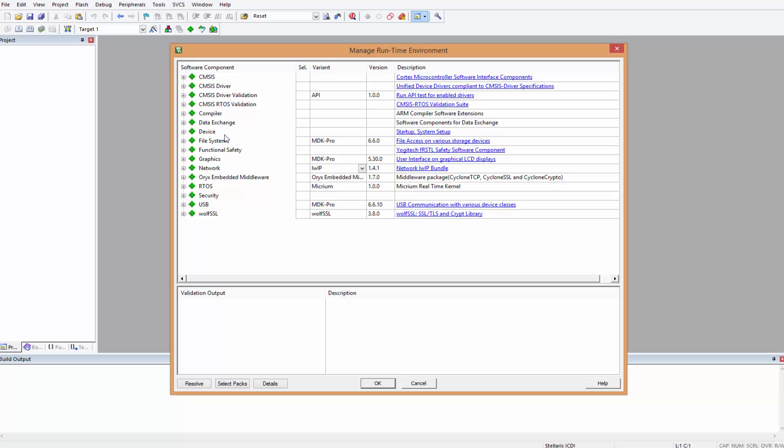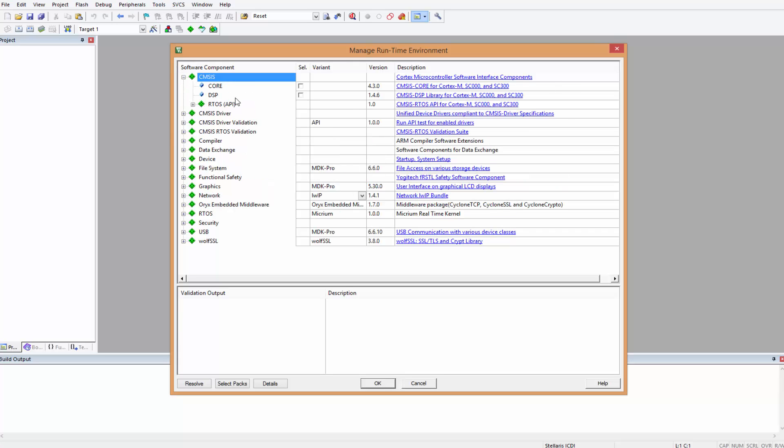This brings us to the Runtime Environment Manager. Here we have to select some startup files we need for our project. We don't need much, all we need is the CMSIS Core. Remember we are writing CMSIS compliant code here, so that the code we write with just minor alterations will be easily able to write it for microcontrollers from other vendors.